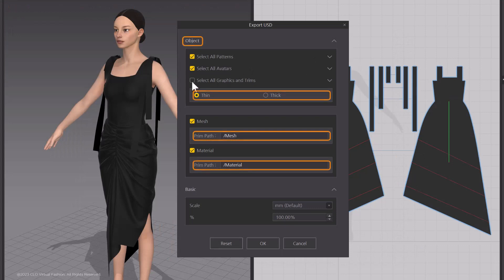When the Export USD window appears, select the object or objects that you want to export, choose your export settings, and designate the prim path to complete the export.